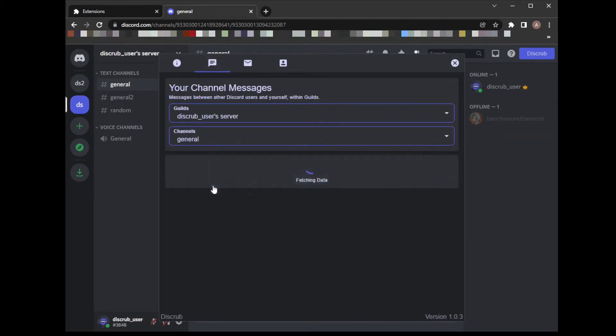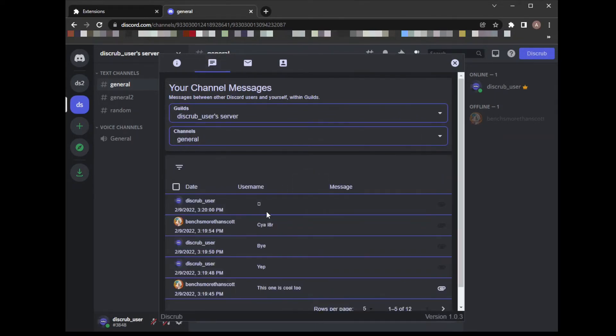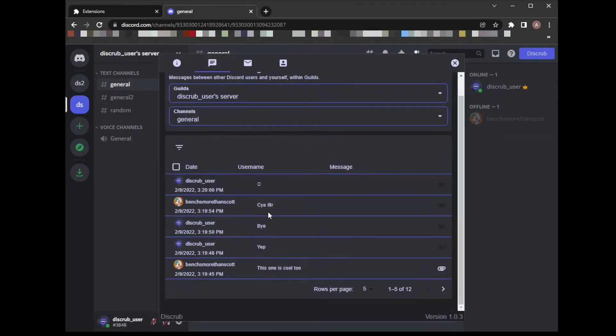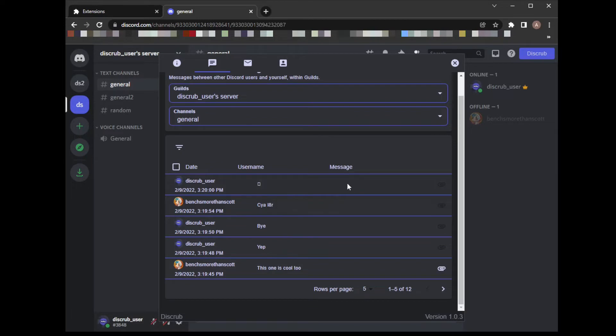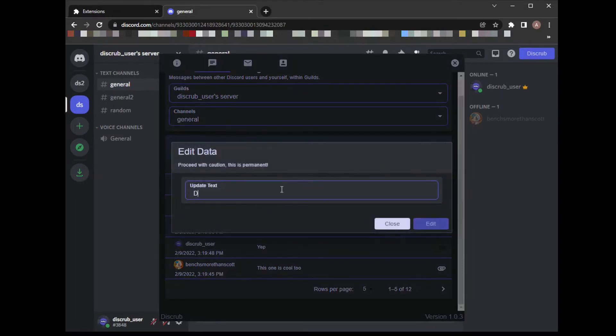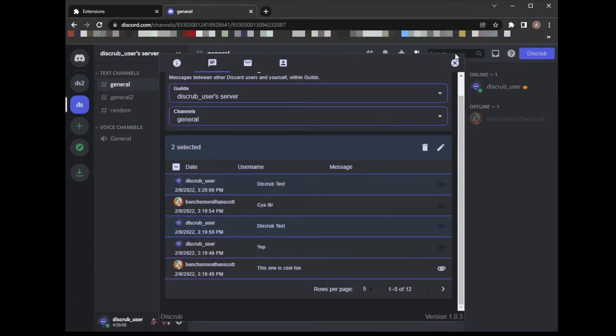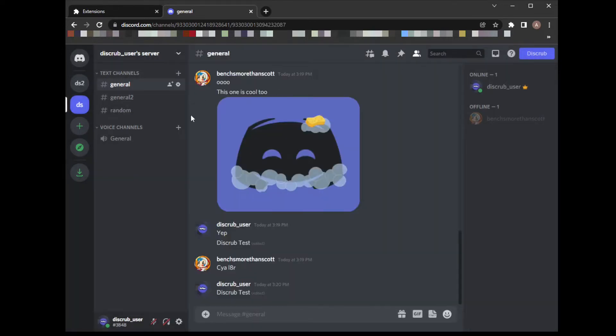Let's go ahead and see if we can modify some data. Let's load that channel that we're a part of. I want to edit this one and this one to say Disgrub test. Okay, that's been changed here. Let's check in the channel, and yep, we can see right here it's been changed.